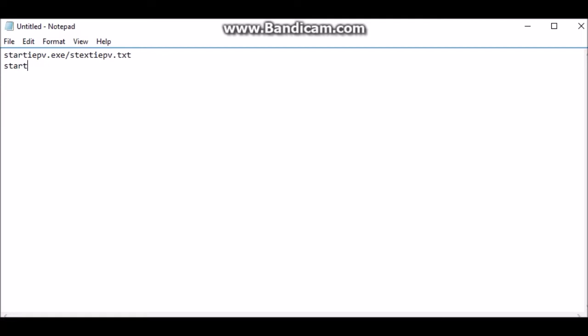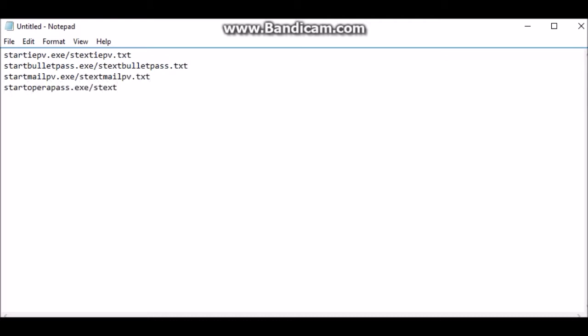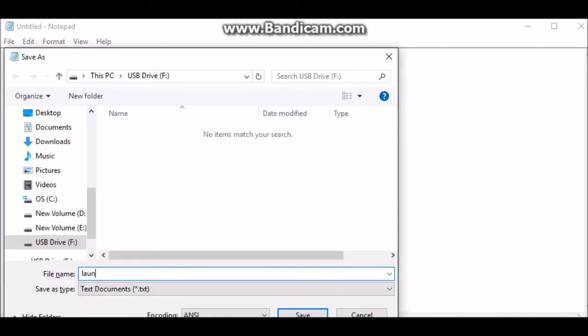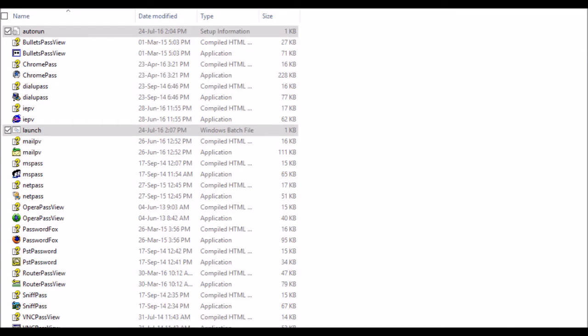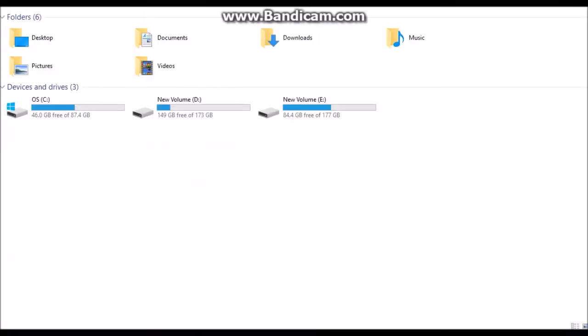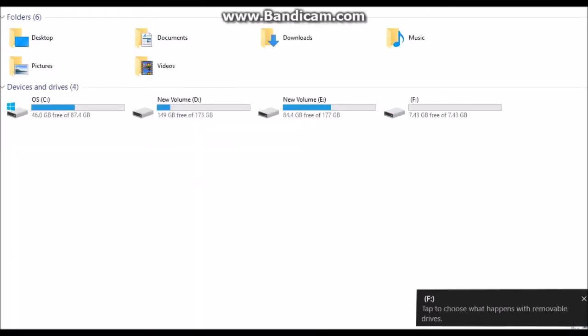The next notepad is launch.bat. The bat stands for batch file. It is actually the file which is commanding the files that we copied to the USB to start when the autoplay feature is kicked in. Save this file with launch.bat name. Next, we need to copy these to the USB. Now our USB stealer is ready.